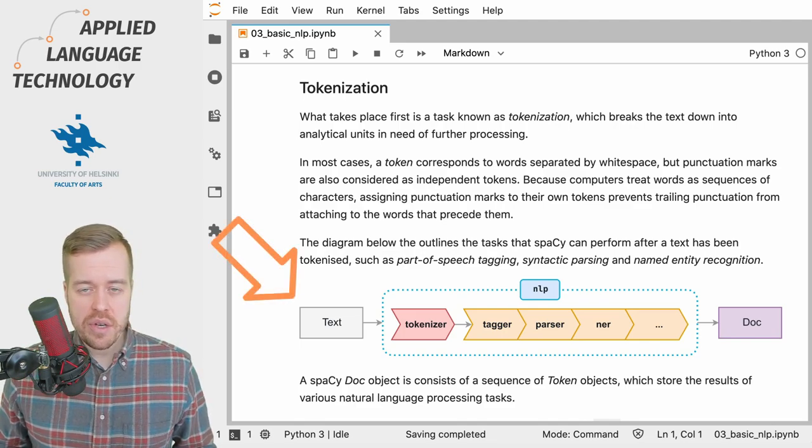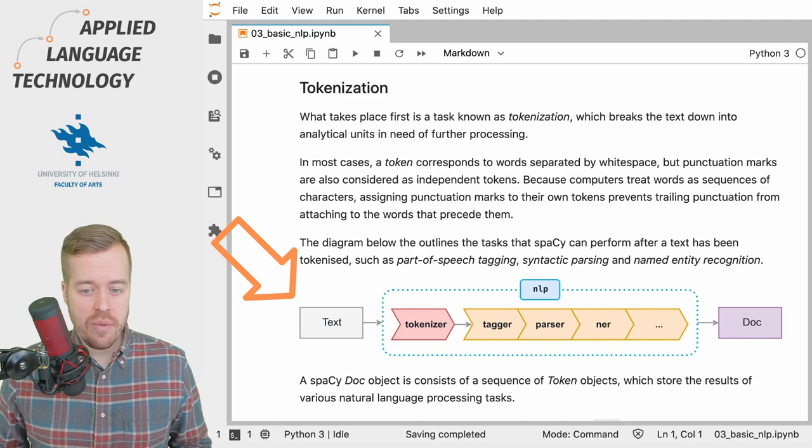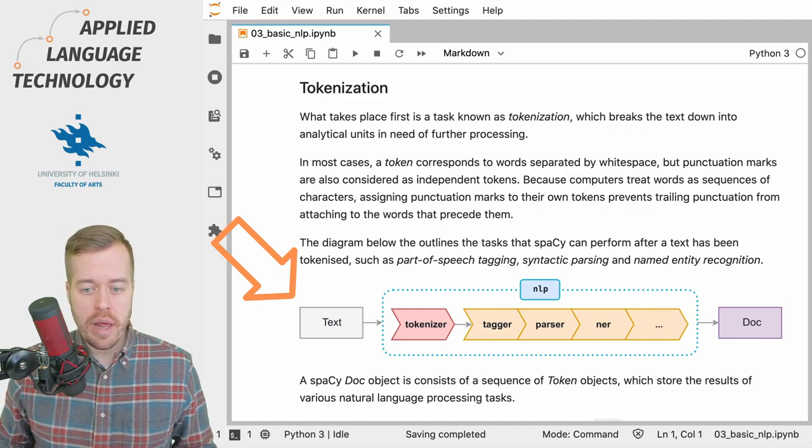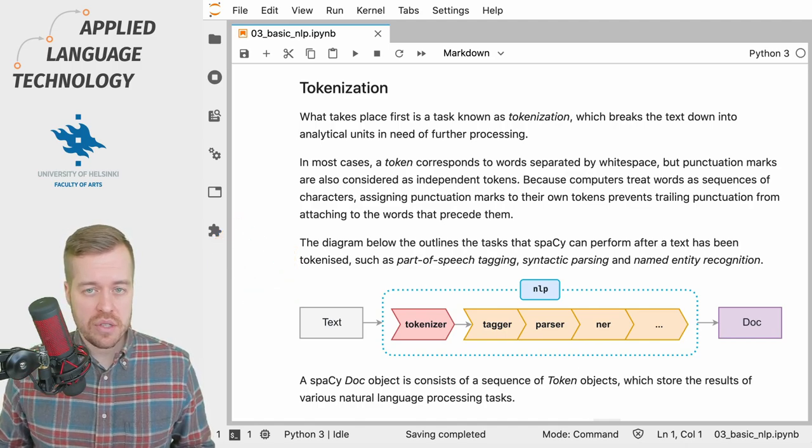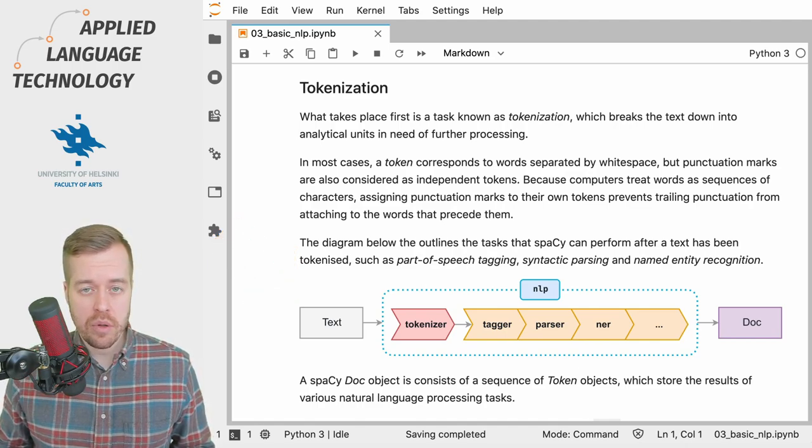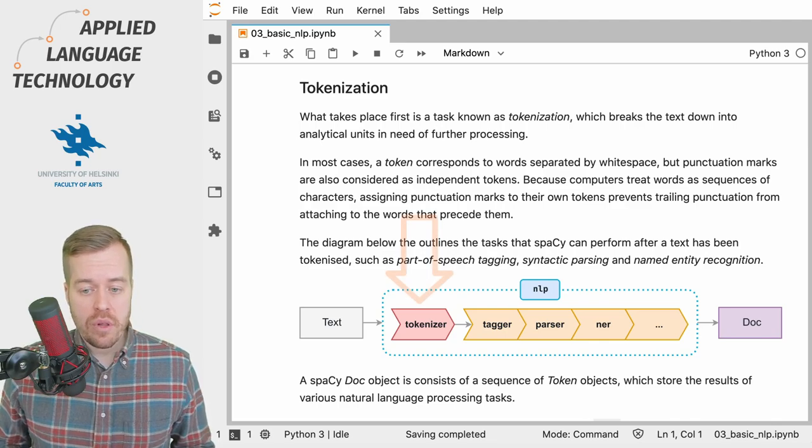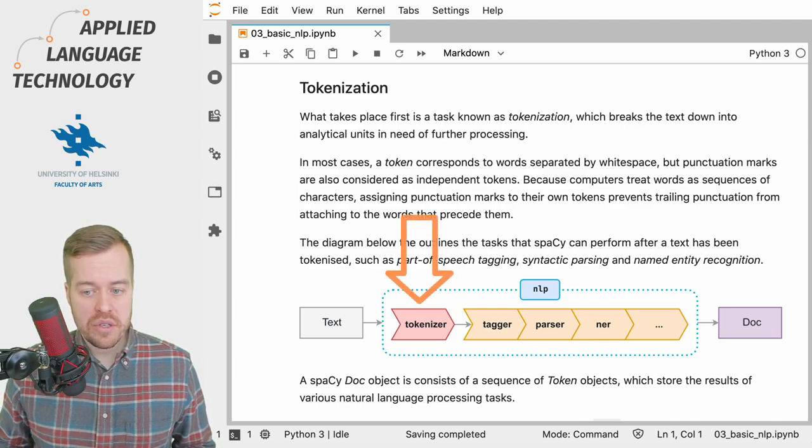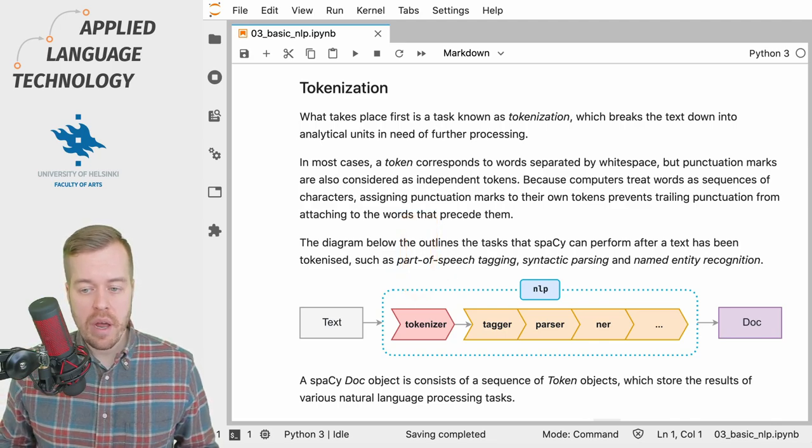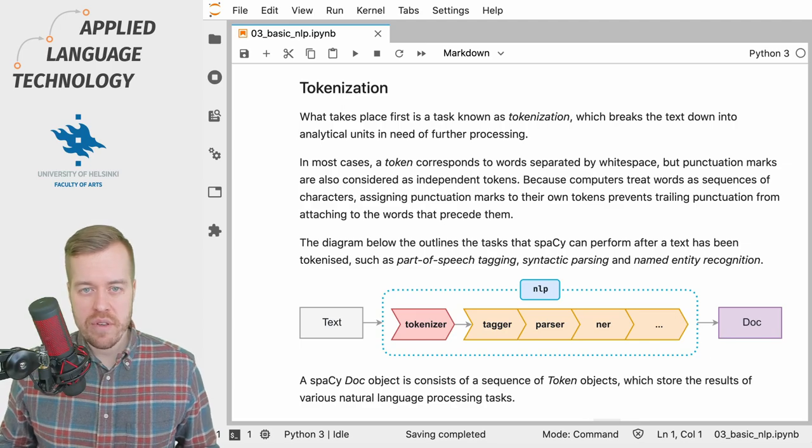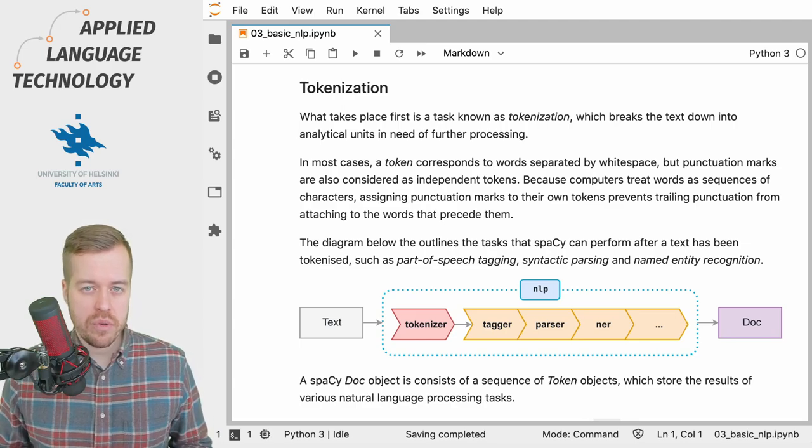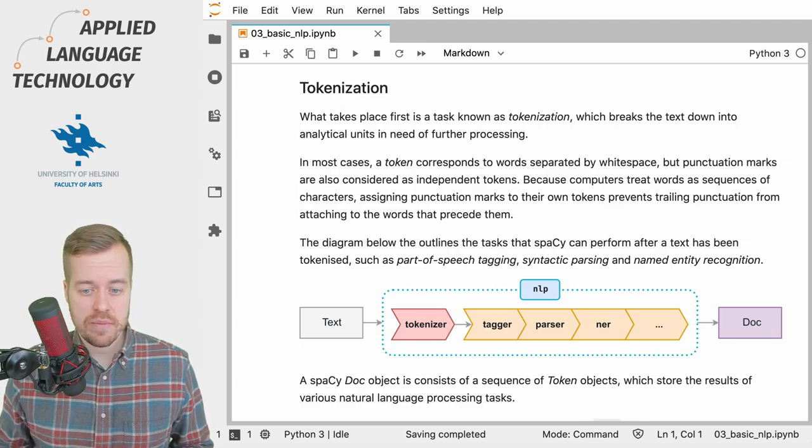So if you take a look at this diagram right here you'll see what happens to text when it's fed to a language model in spaCy. First of all the text gets tokenized before applying any of the further processing steps.